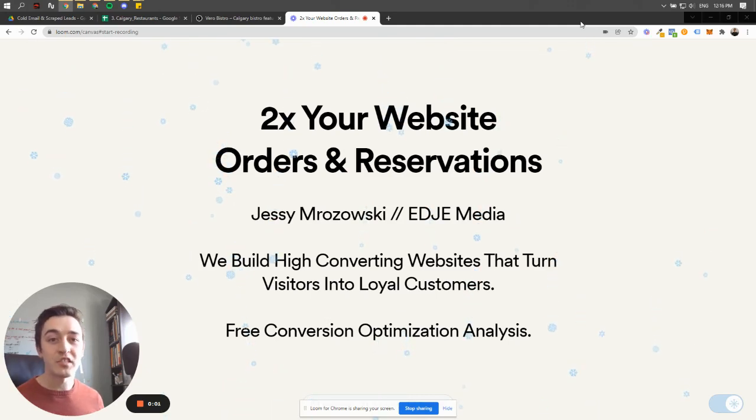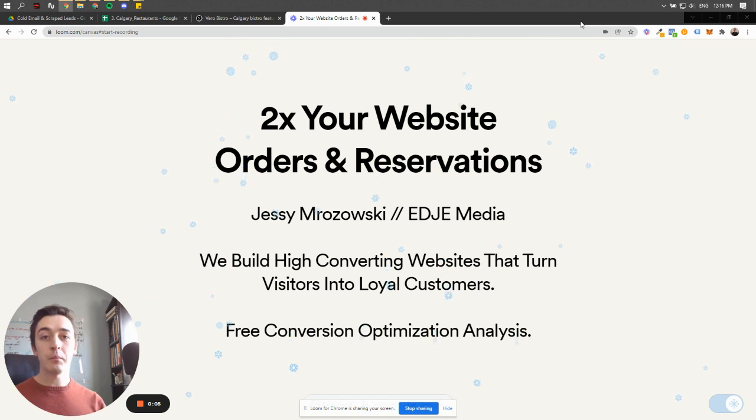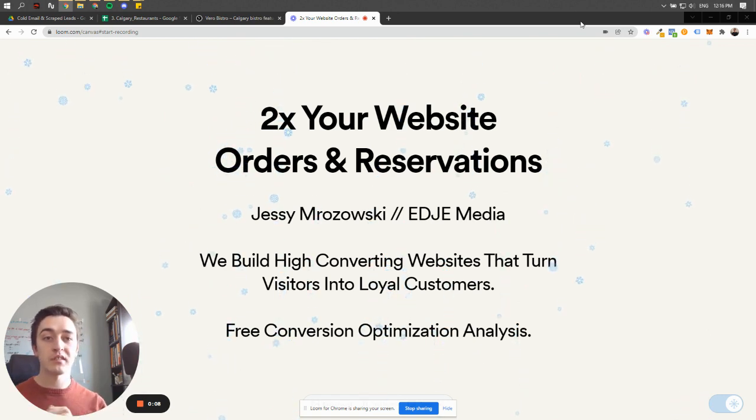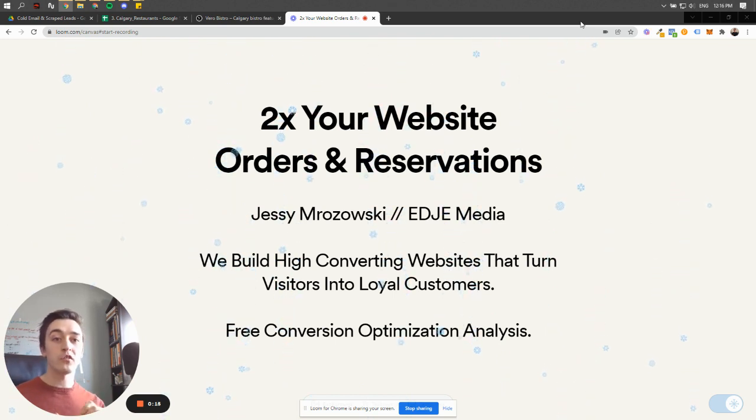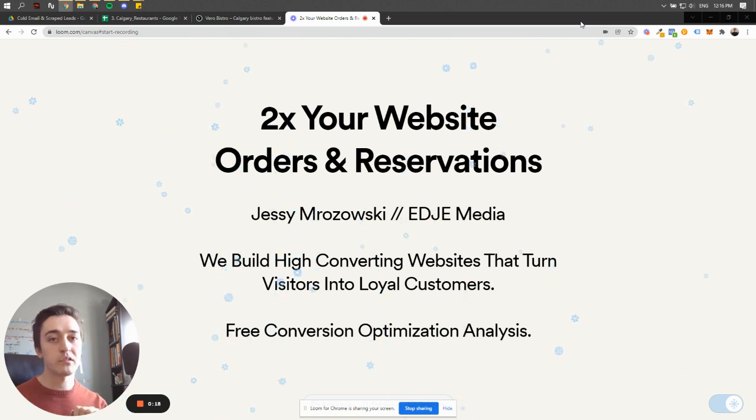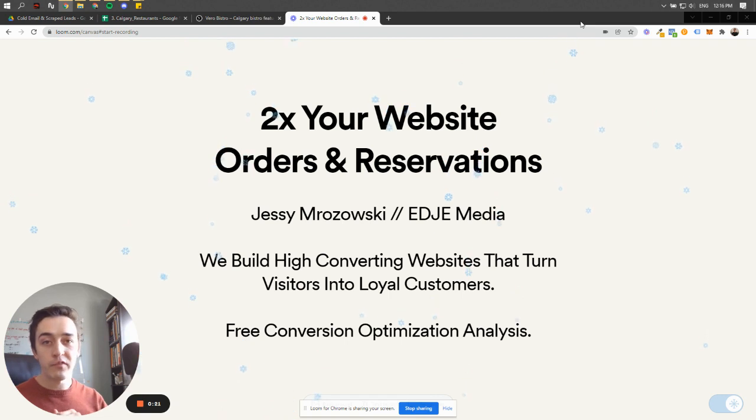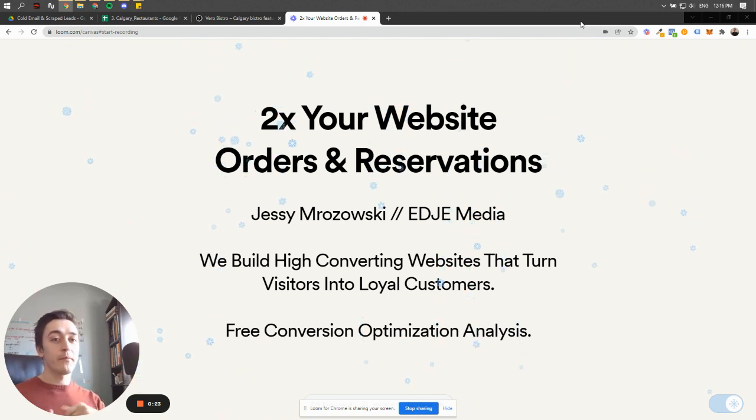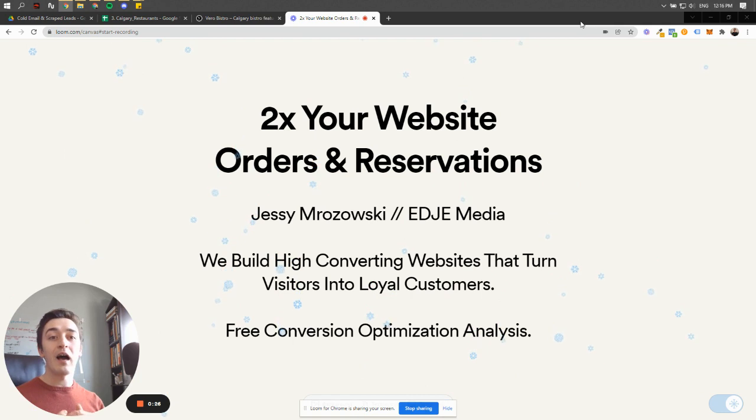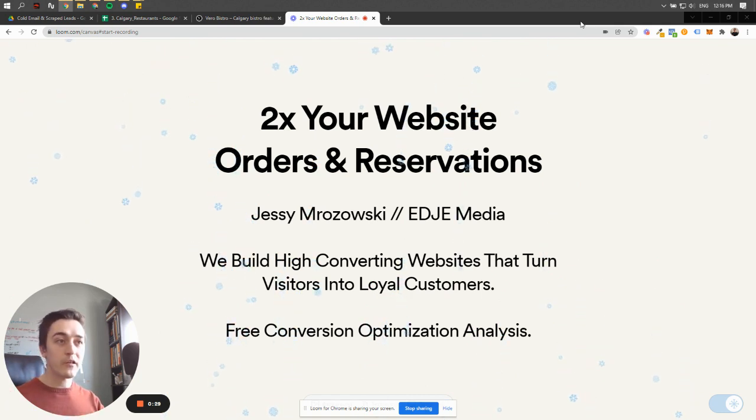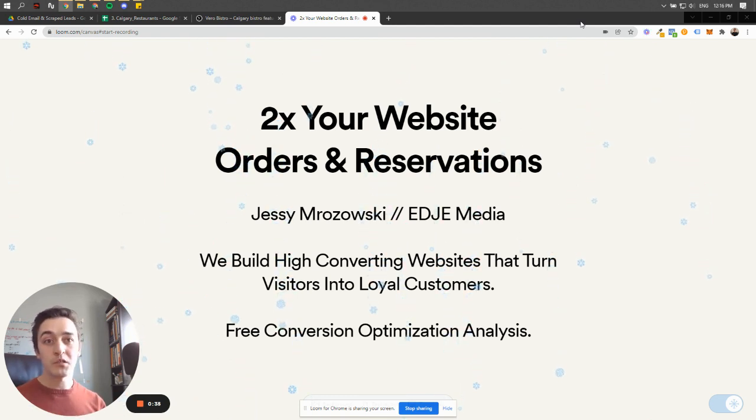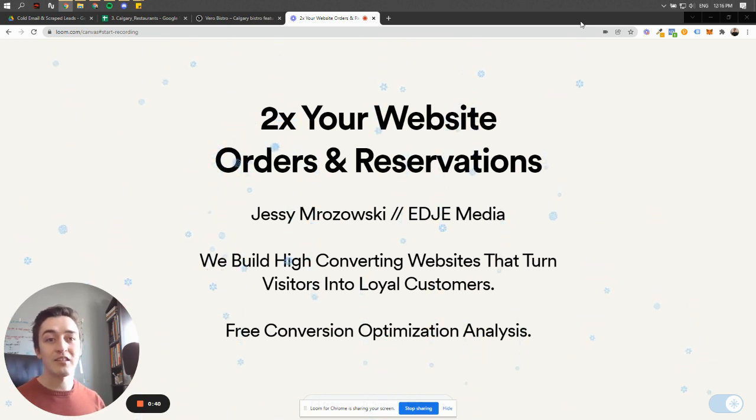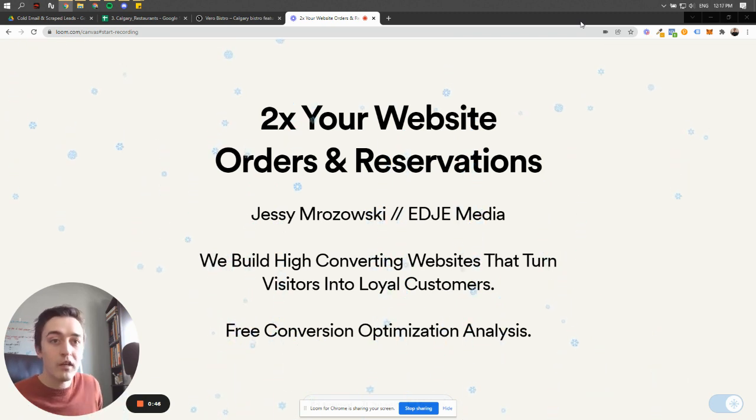Hey guys, my name is Jesse. I'm the owner of Edge Media and today I wanted to quickly show you guys a couple things that you can edit on your website in terms of design, layout, and copy that have the potential of doubling if not tripling the amount of orders, reservations, and calls that you have organically coming through your website. The reason I wanted to provide this free conversion optimization analysis is because I'm new to the city of Calgary, originally from Winnipeg, and I want to be able to provide a lot of value to Calgary businesses here, specifically within the restaurant industry, because I think there is a ton of potential for your website to start generating more orders, reservations, and calls online. So I want to help you guys succeed and I'm hoping if I provide you this value that there's an opportunity for us to potentially work in the future.